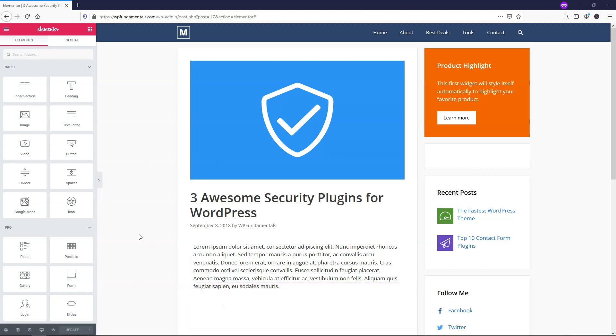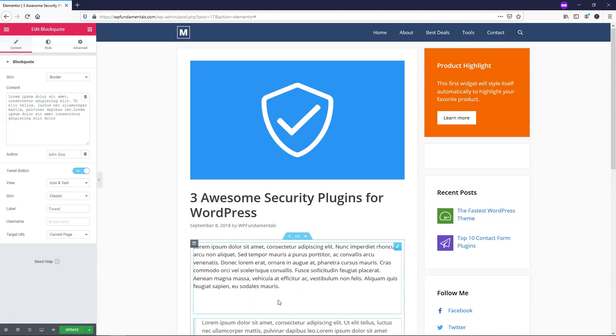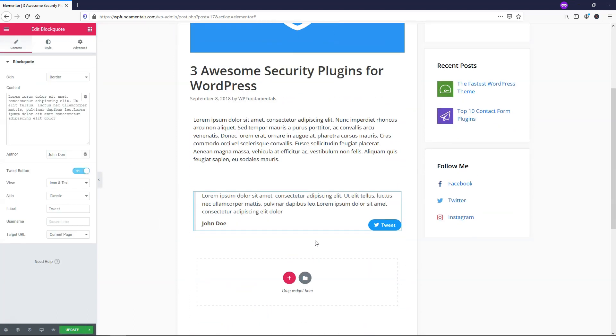All right, so the first thing that we're going to do here is we're going to put the Block Quote Widget in here, and we're just going to search for block, and here it is, Block Quote. I'm going to drag it and drop it within this little dummy text post here.